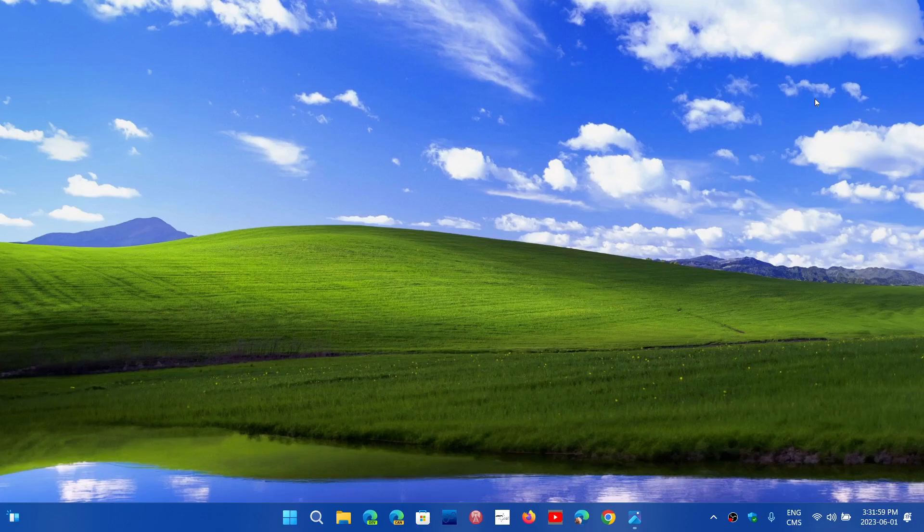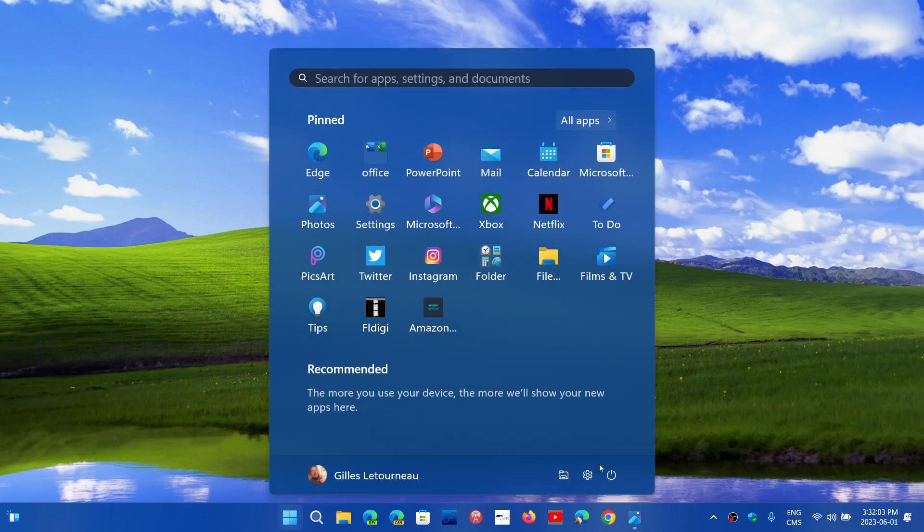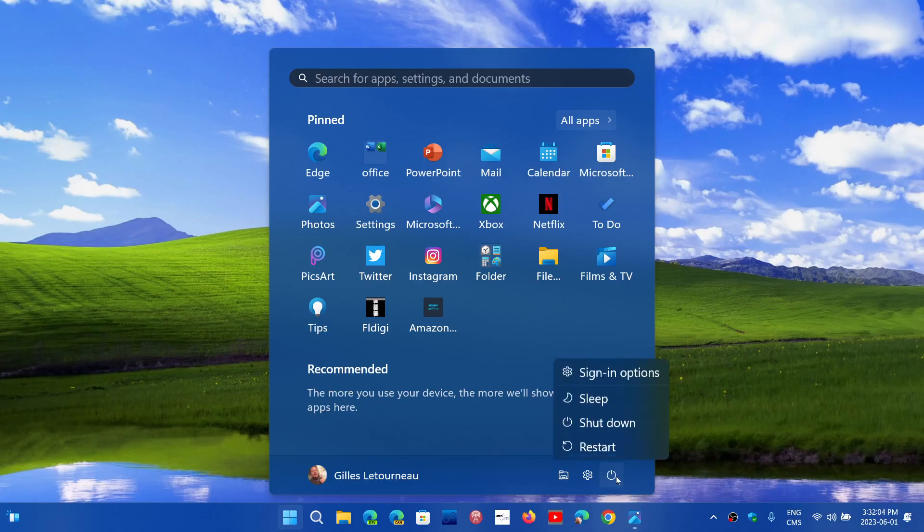Option number two: when you go to your Start menu and go into the power options, before you press restart, hold down the Shift key on the left side of your keyboard. On some computers both Shift keys work.